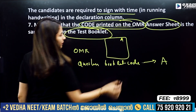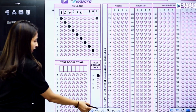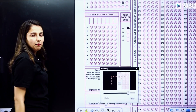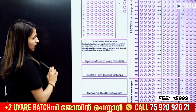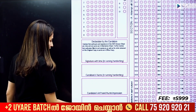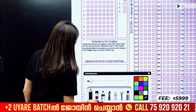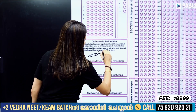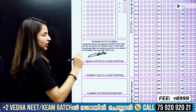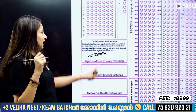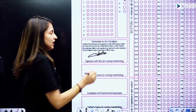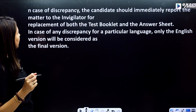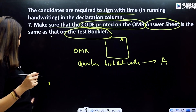You have to sign with the time. If you have any questions, fill in the test booklet, code, and then provide your signature and declaration by the candidate. You must sign in running handwriting. When you sign, include the time. Your signature must be in running handwriting with the date and time.